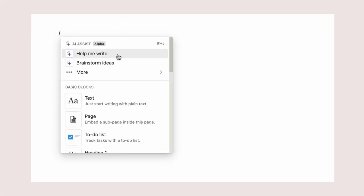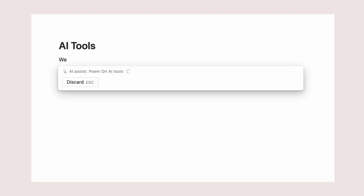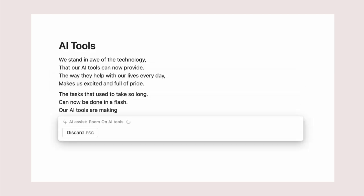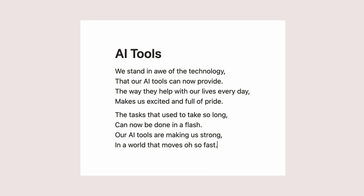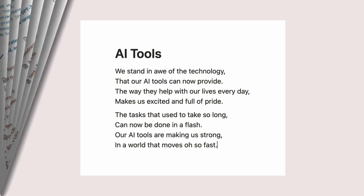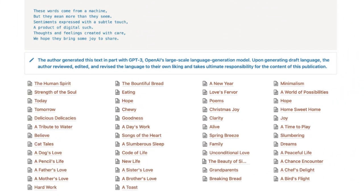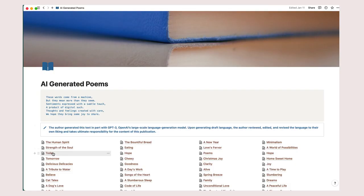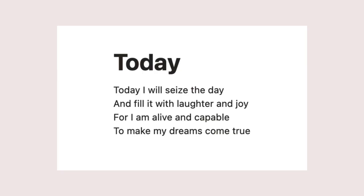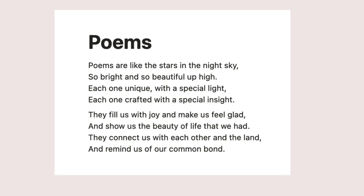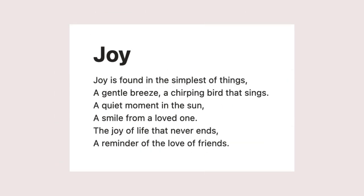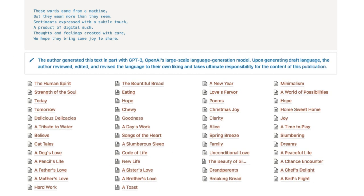Now, let's take a look at this poem that I had asked Notion AI to write on AI tools. And here are 50 poems on life, love, animals, minimalism, and more. It took Notion AI less than two hours to create these.